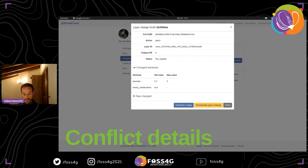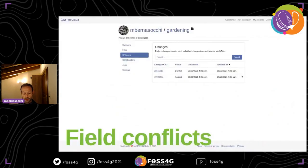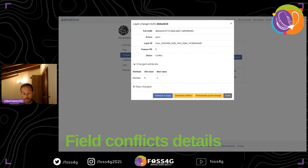If a conflict was created in the field, you can see it in the conflict layer, where you can choose either to ignore the change or to apply it.